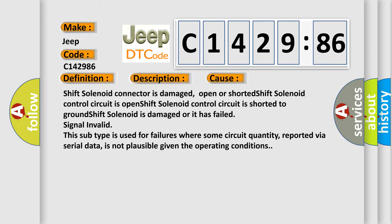Shift solenoid connector is damaged, open or shorted. Shift solenoid control circuit is open. Shift solenoid control circuit is shorted to ground. Shift solenoid is damaged or it has failed signal invalid.